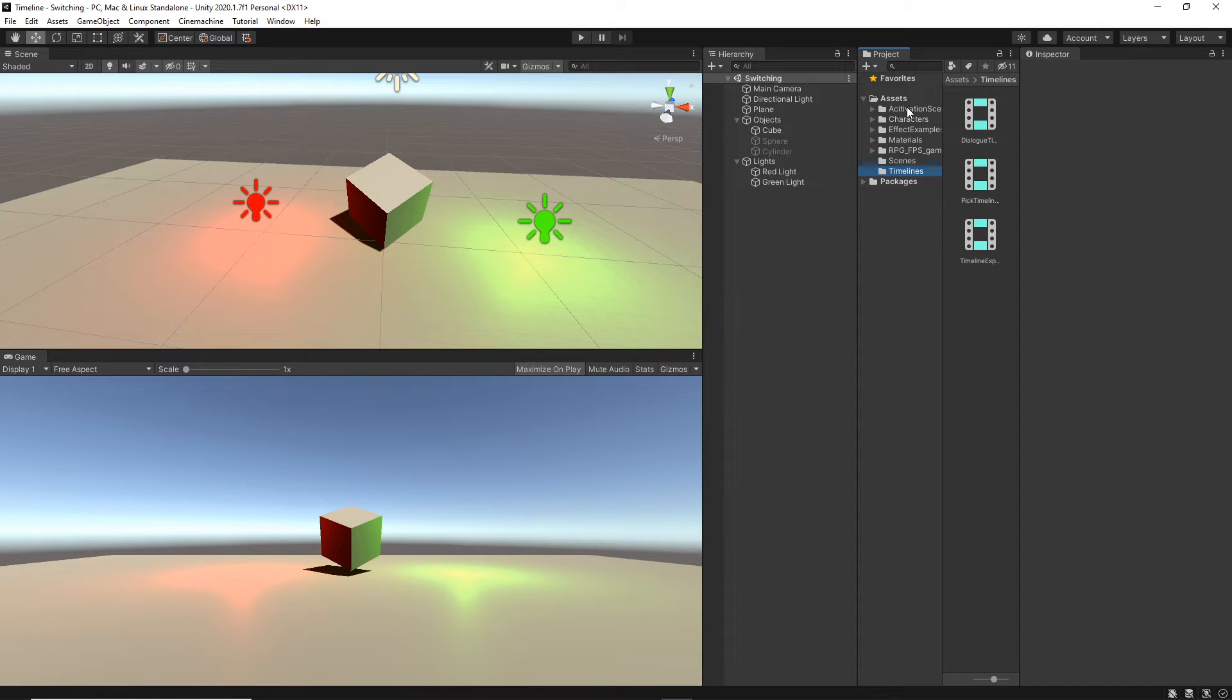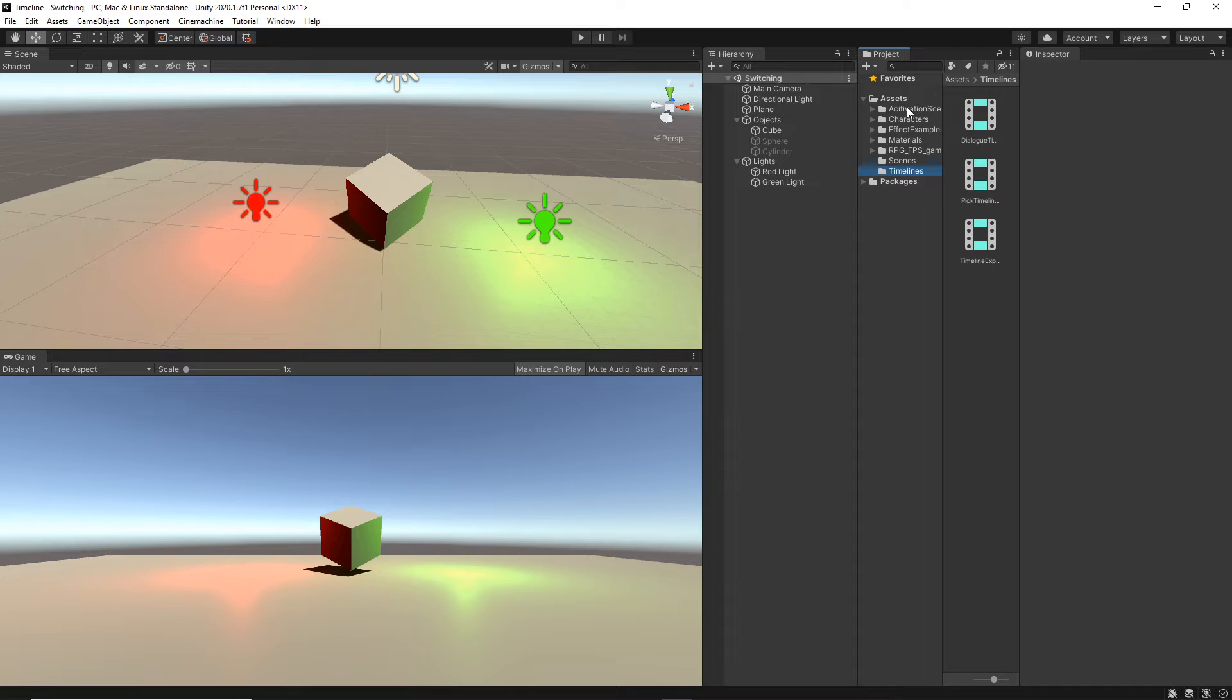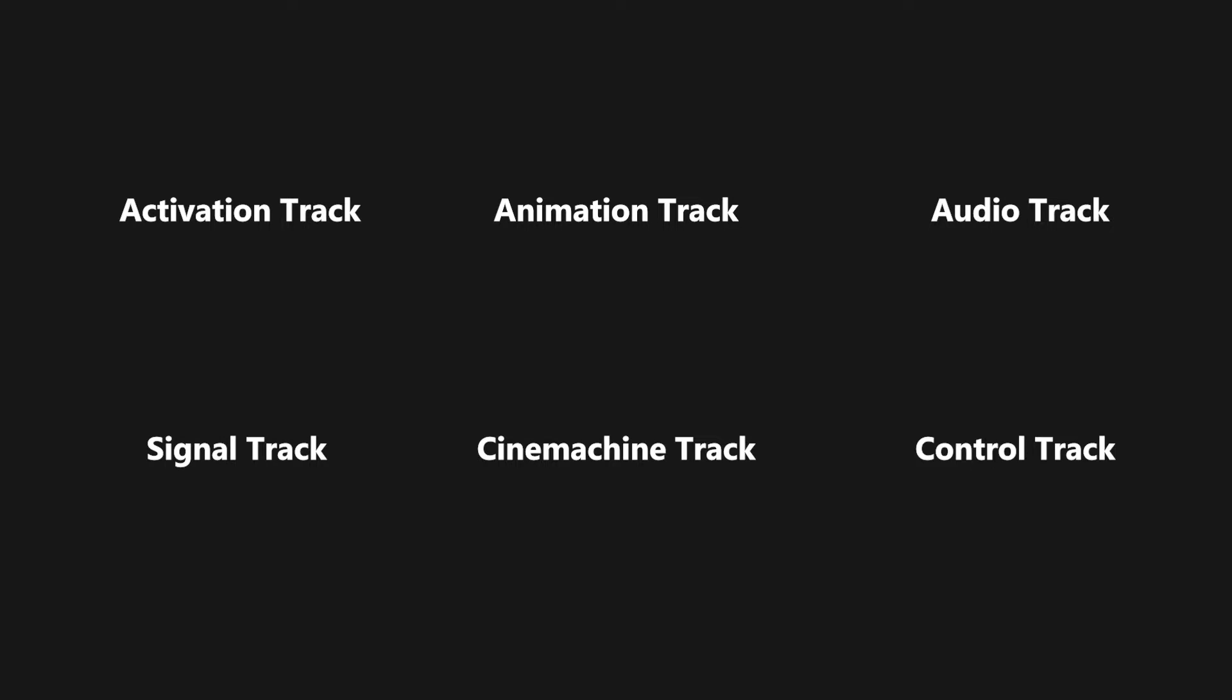Today, I'm super excited to start a new series which is getting started with Timeline. And yes, I said a series, not a single tutorial because I think that Timeline is such an amazing feature and one tutorial is not going to be enough.